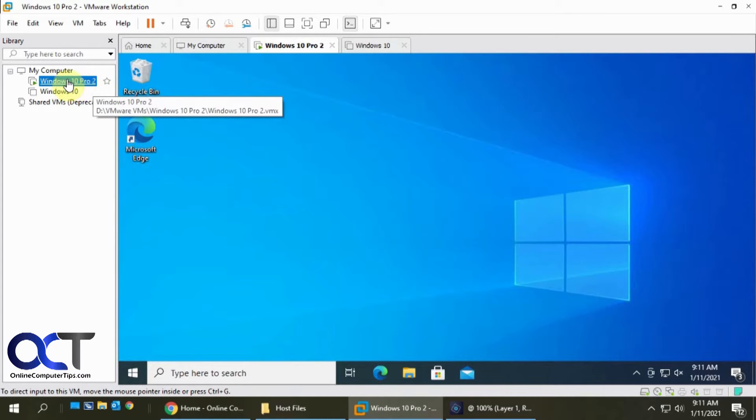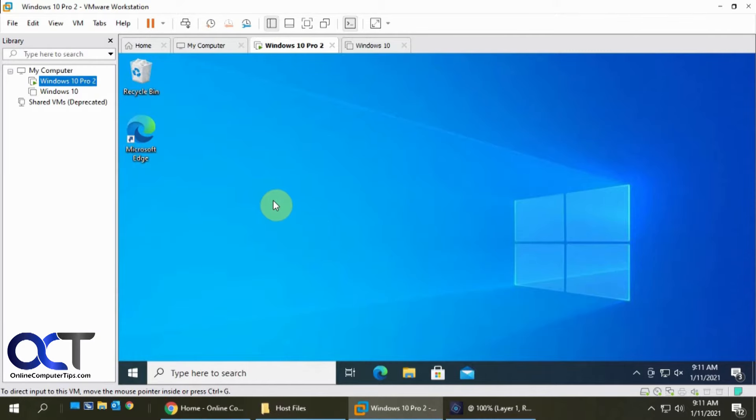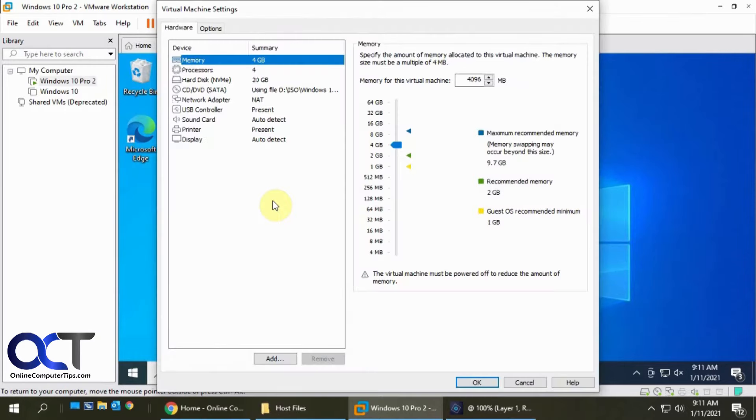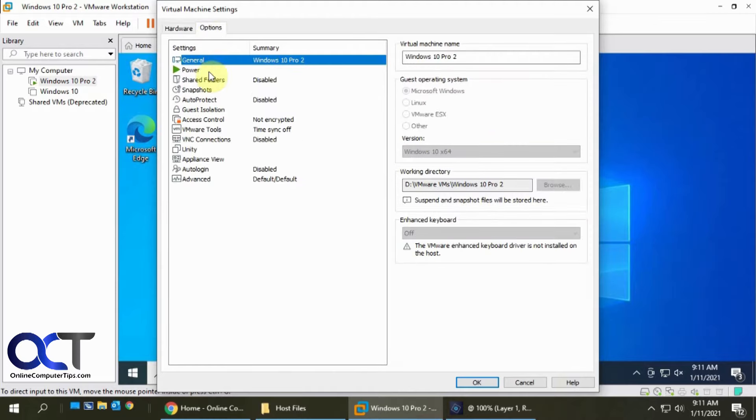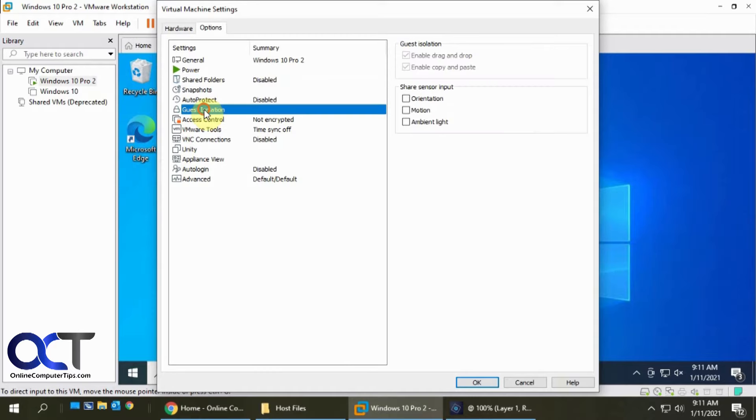What you want to do to enable that is go to the virtual machine, right-click it, go to Settings, go to the Options tab, and you'll see Shared Folders. It's usually disabled by default. Another thing you'll notice here is Guest Isolation, which is usually enabled by default.